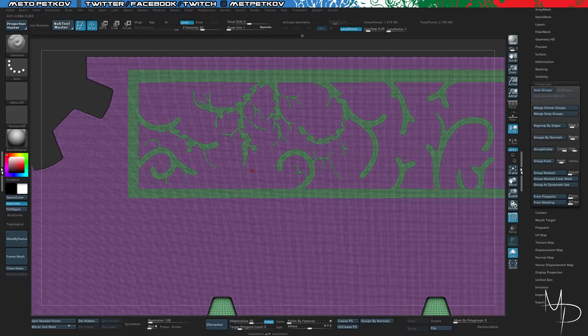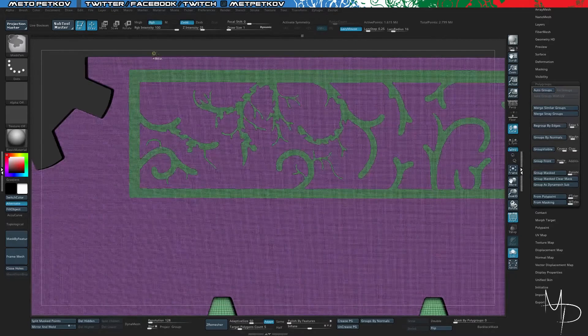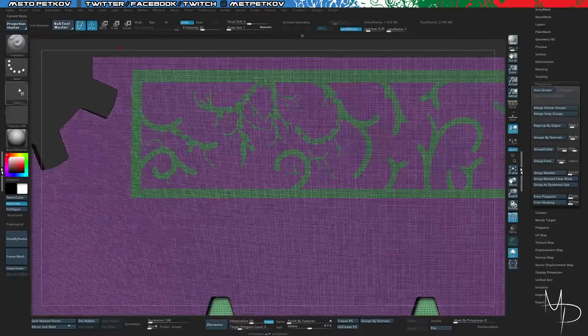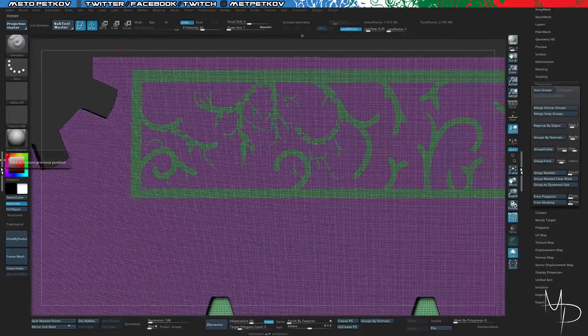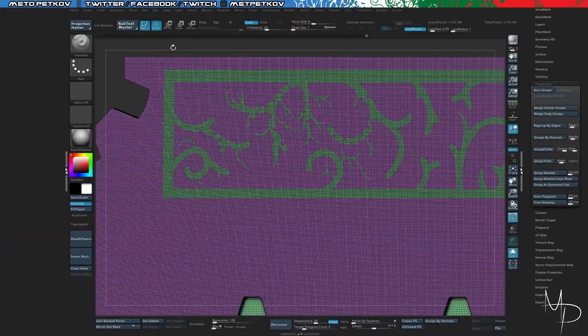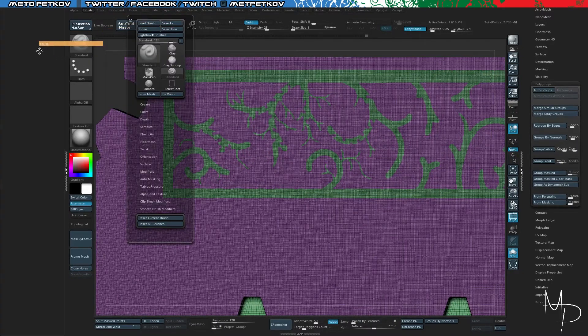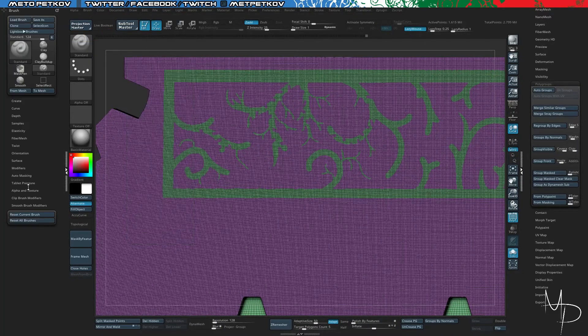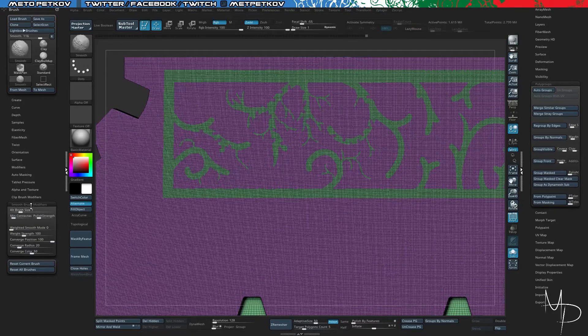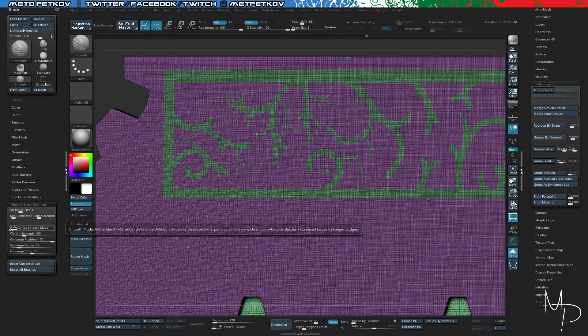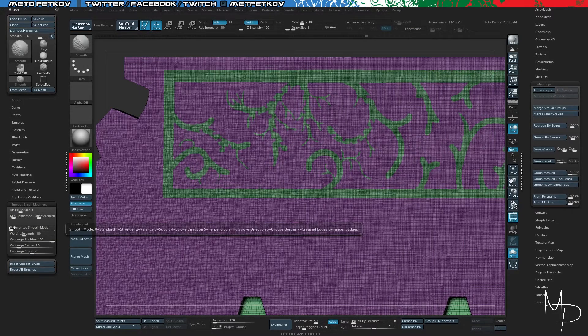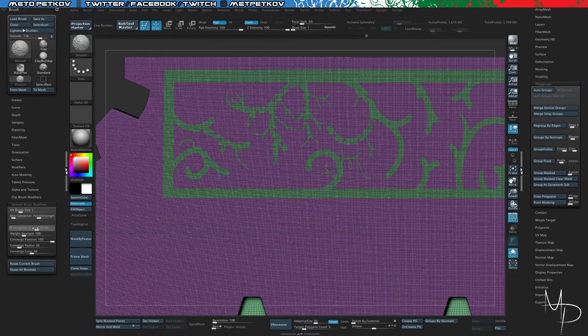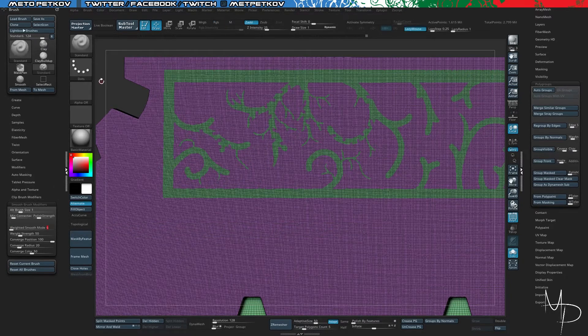So what I can do to avoid this is, let's go back, go to my brush, let's load our brush here. And in the Smooth Modifiers here, you have the Weighted Smooth Mode, which is 0 for standard, 1 for stronger, 2 and so on, and if you go to 6, which is Groups.